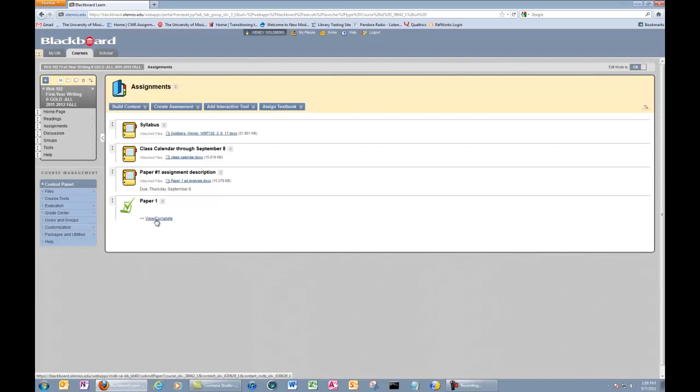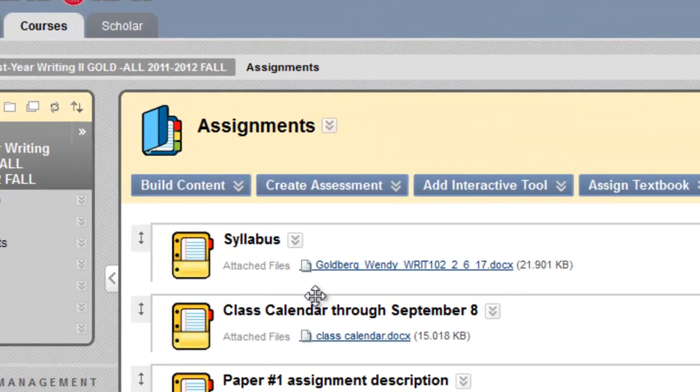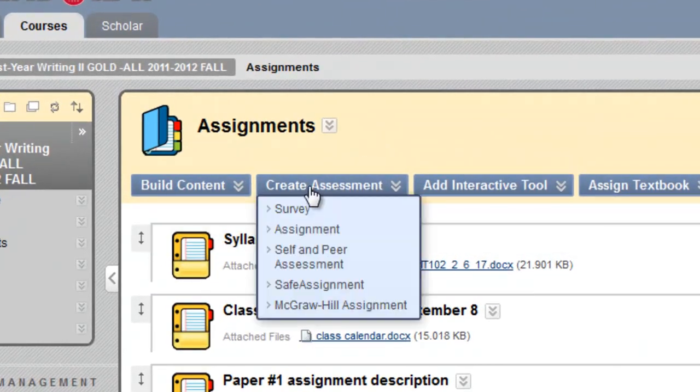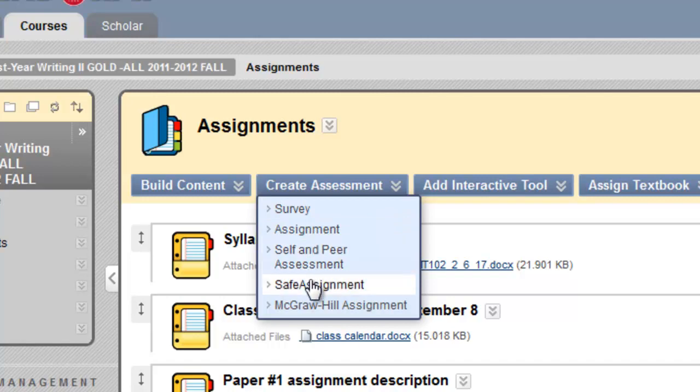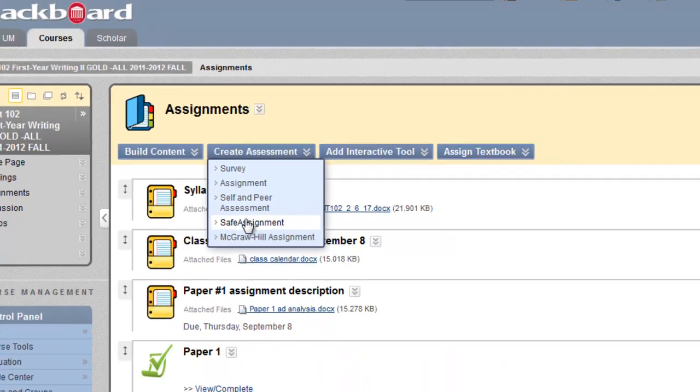So this is what students will see when they want to upload a SafeAssign for this paper. But if you want to create a new one, you need to go up to Create Assessment, scroll down to SafeAssignment.